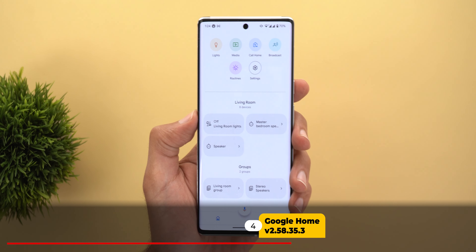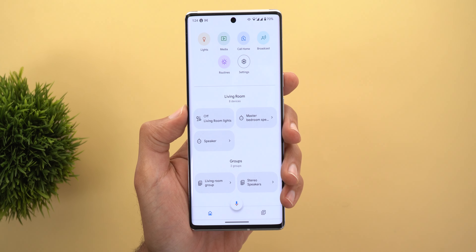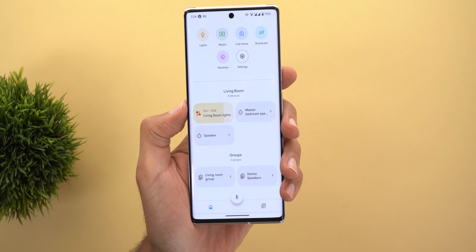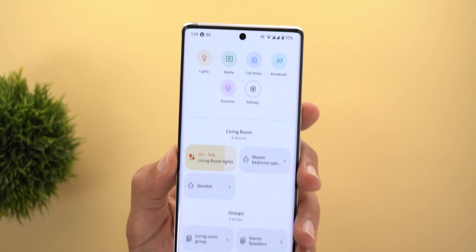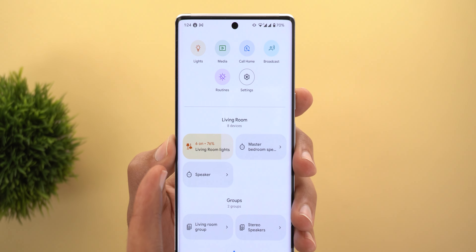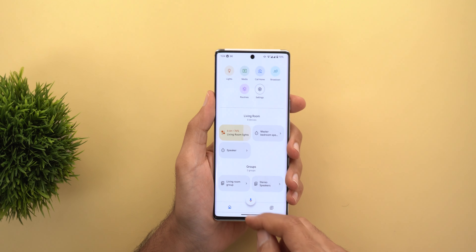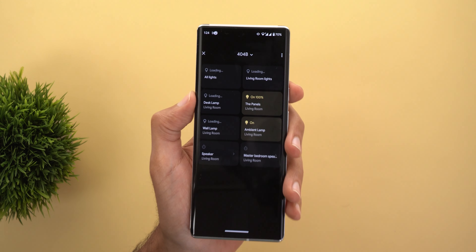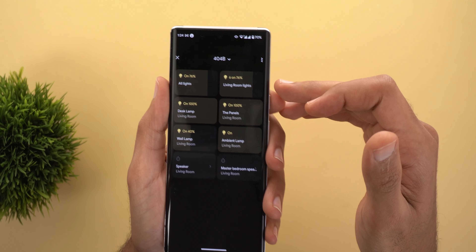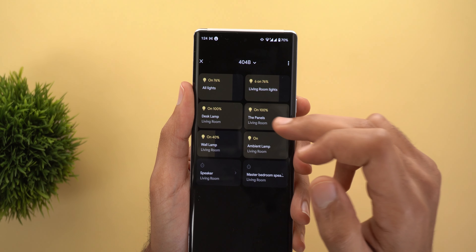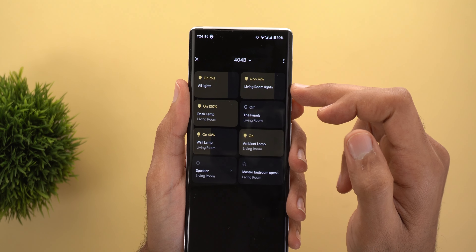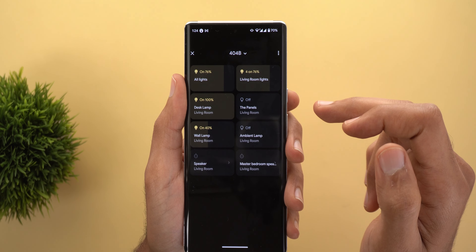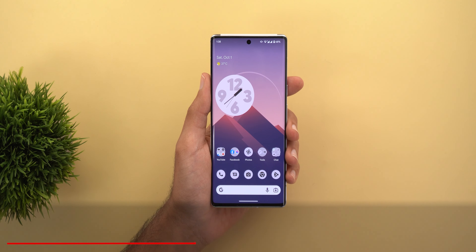Next, the Google Home app. Group tiles will now show you how many devices are currently active. For example, with six lights under 'Living Room Lights', when you tap to turn them on it says 'Six On'. You will see the same thing under Home Devices if you have a Pixel phone — it shows the number of devices currently on, and when you turn any of them off the number will change.